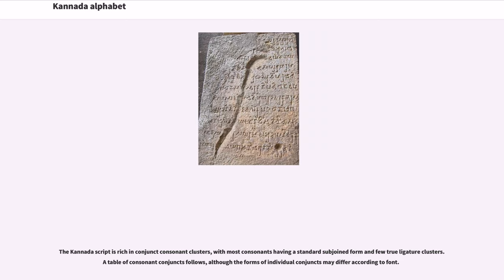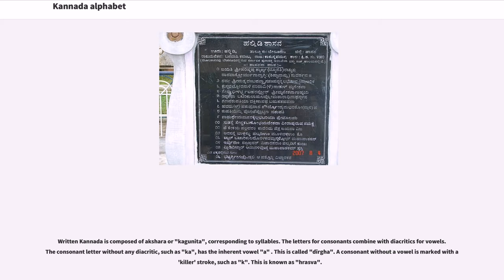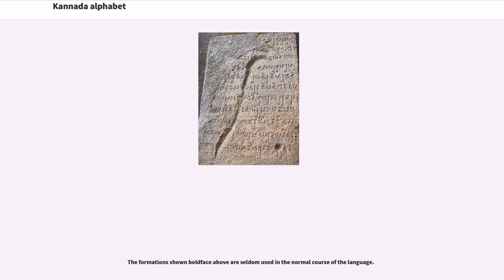Written Kannada is composed of Akshara or Kaginita, corresponding to syllables. The letters for consonants combine with diacritics for vowels. The consonant letter without any diacritic, such as Ka, has the inherent vowel A — this is called Dirgha. A consonant without a vowel is marked with a killer stroke, such as K — this is known as Hrasva.